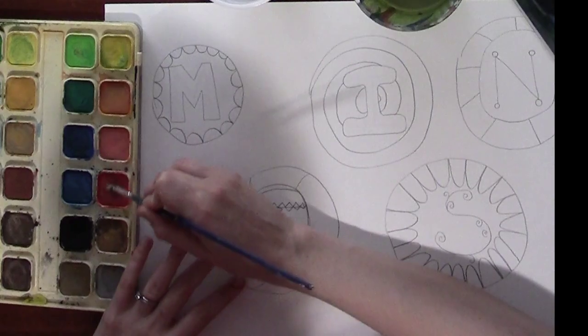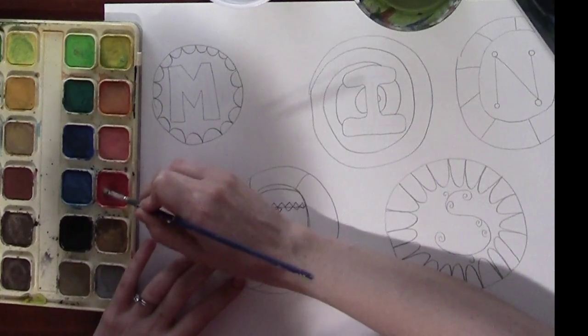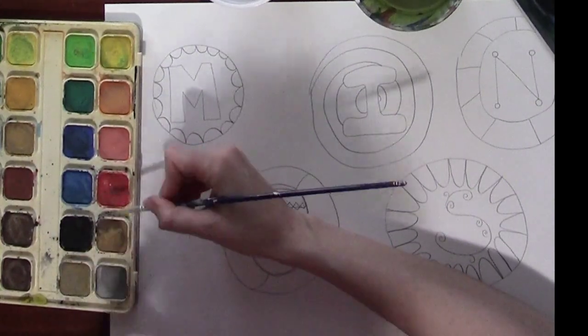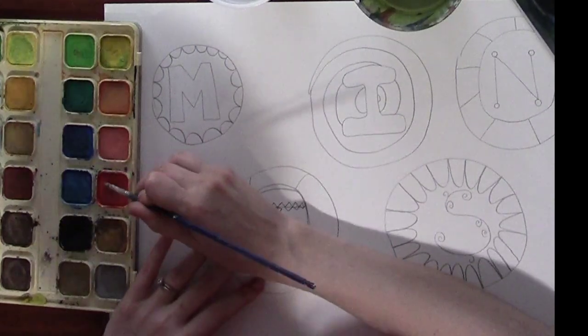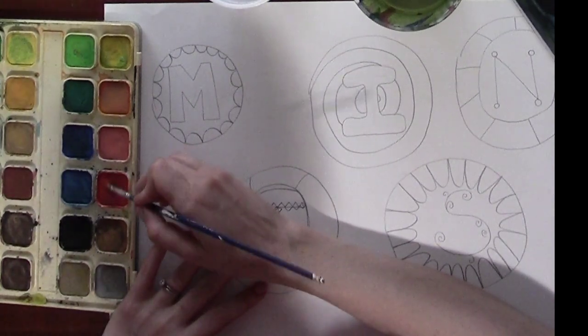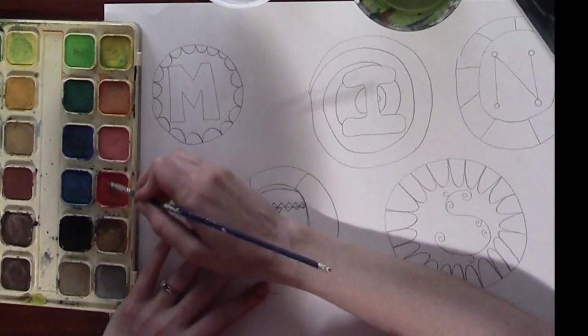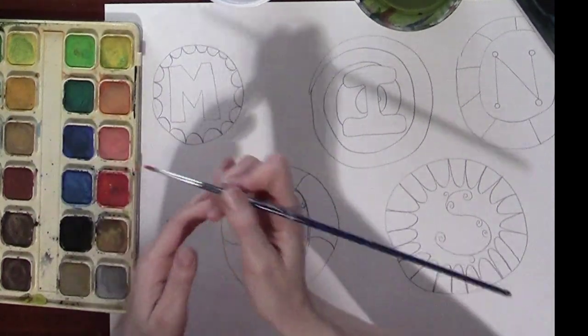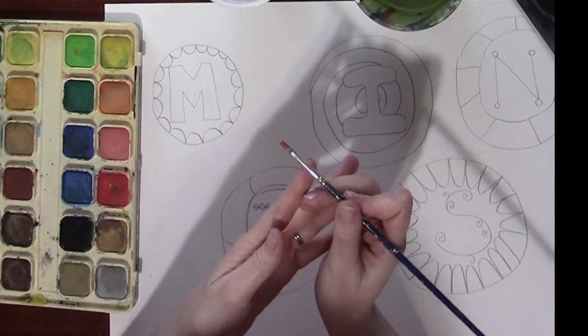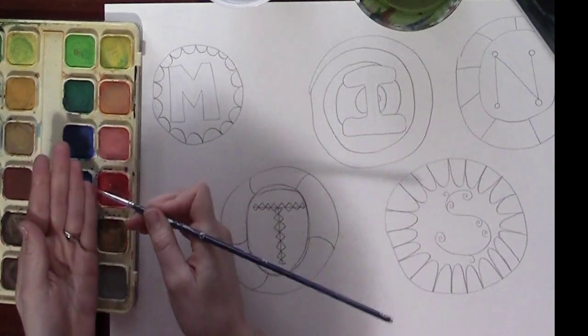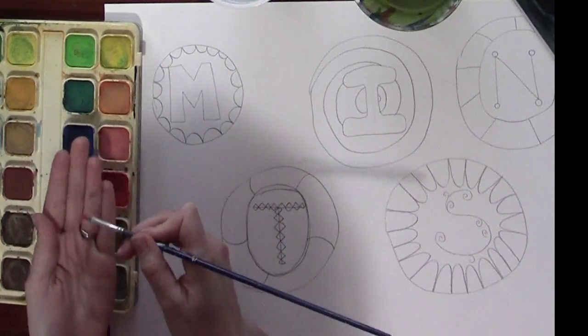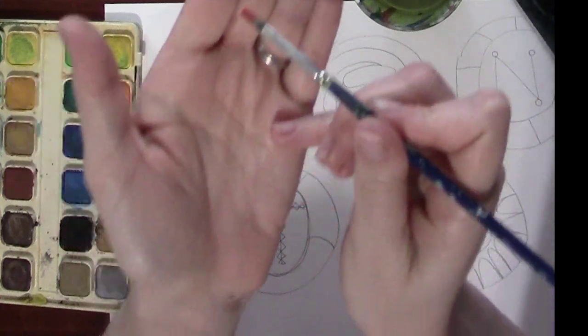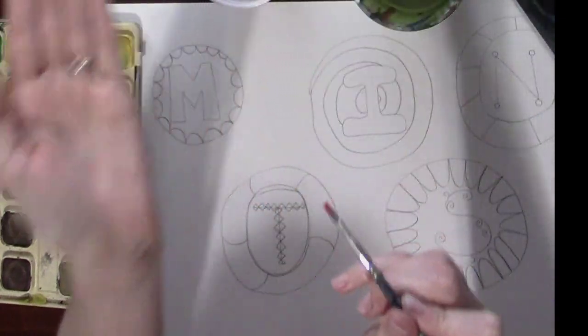You just wiggle it back and forth and I like to say wakey wakey eggs and bakey because I like to think about it like waking it up. So go ahead and say wakey wakey eggs and bakey. And then you'll see that it's gotten wet and therefore it's moved on to your brush. So now I've got red on my brush.